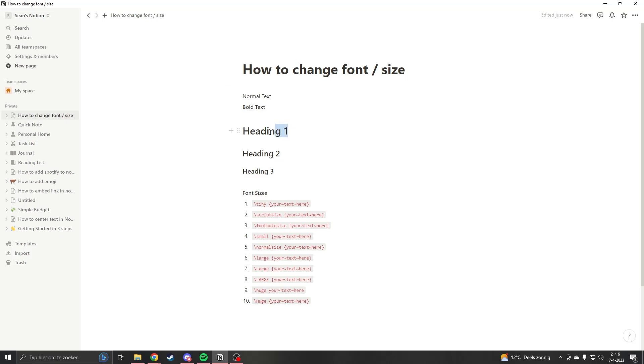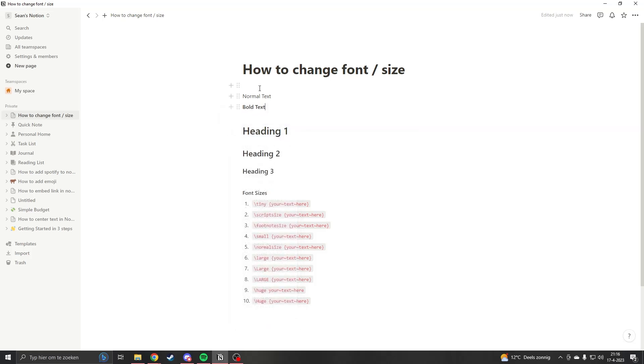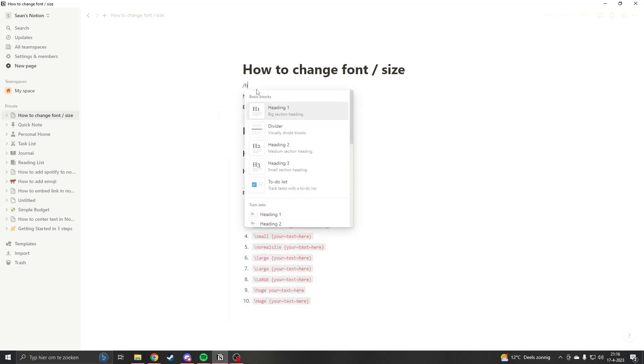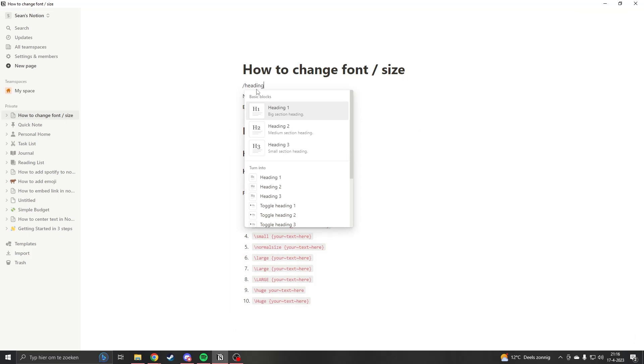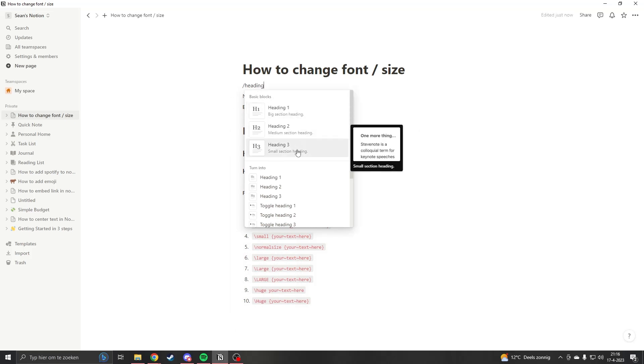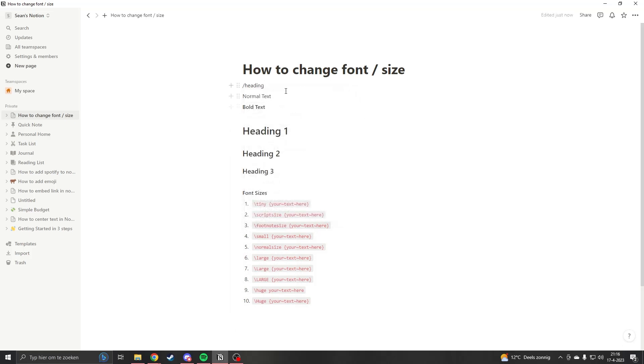Then we have choosing a heading. If you type slash heading, you can choose between heading 1, 2, and 3. They all have different sizes: 1 is the biggest, 2 is smaller, and 3 is even smaller.